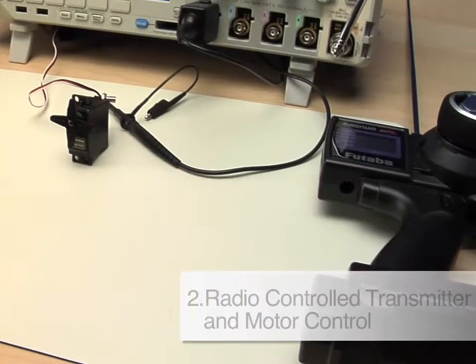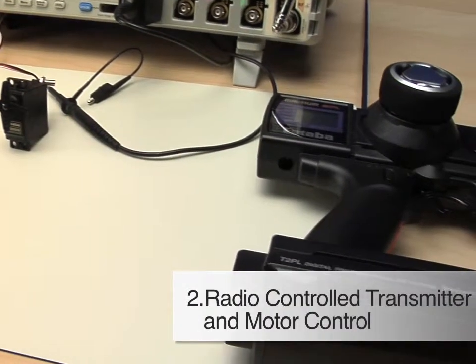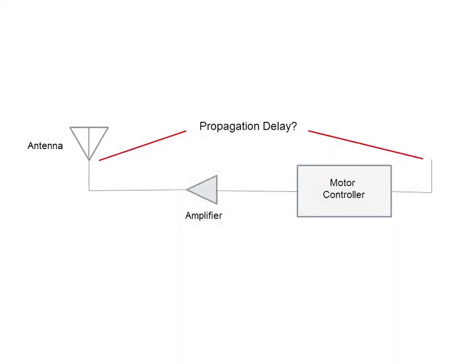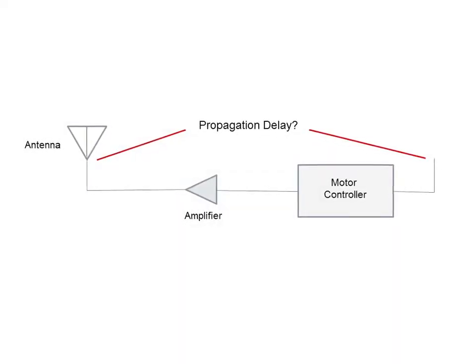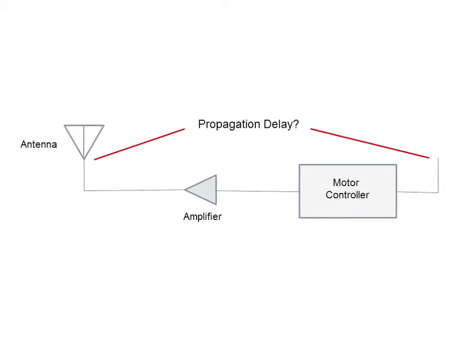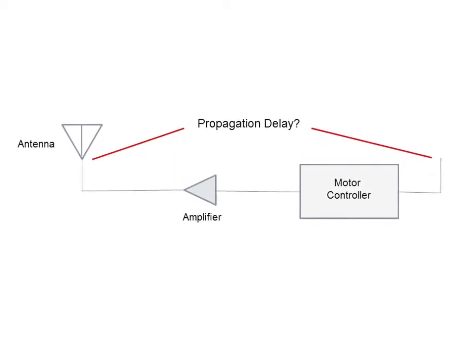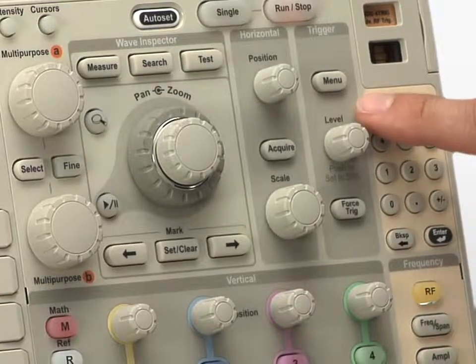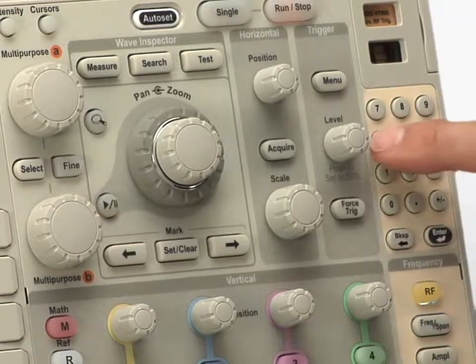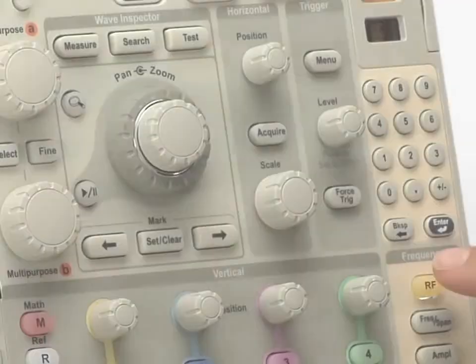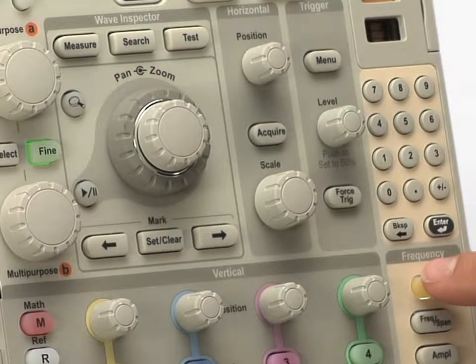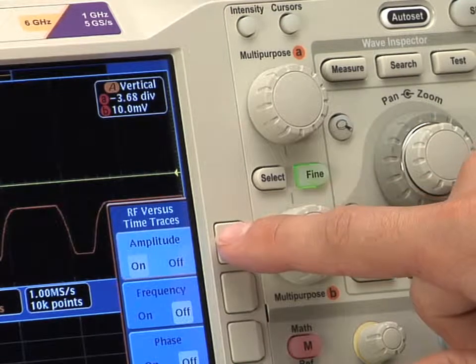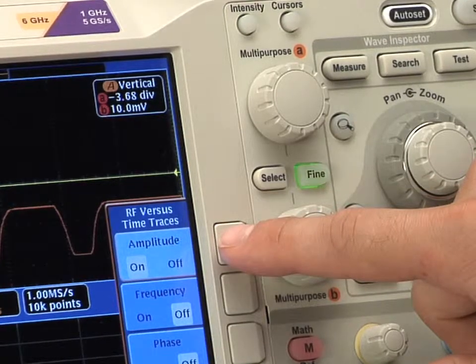Let's look at another example, a wireless-controlled servo motor. The goal is to measure the time delay in the system from when the motor control signal is received and the RF signal reaches its new state. Here, the center frequency is set to 75.45 MHz to match the transmitter carrier frequency. To view how the RF signal varies over time, the RF amplitude versus time trace is added in the time domain view.